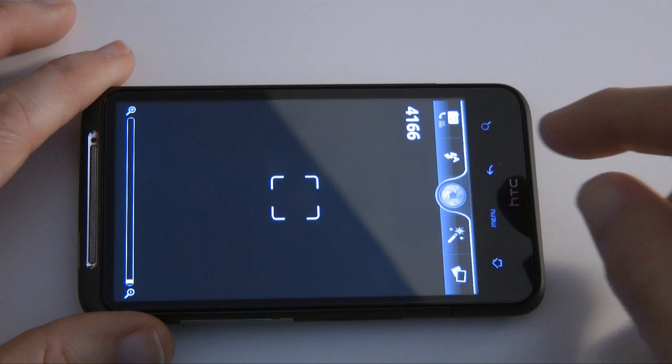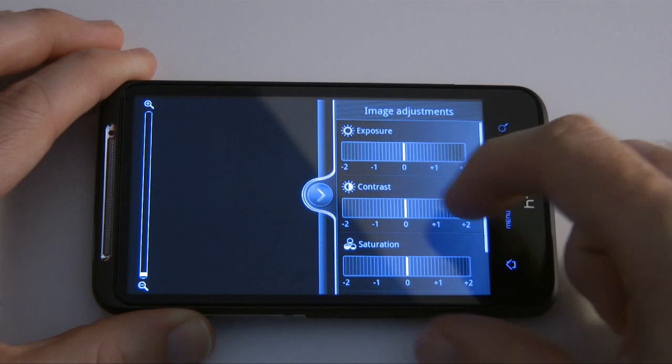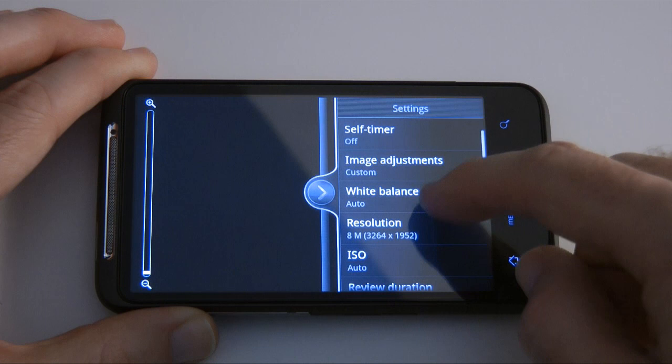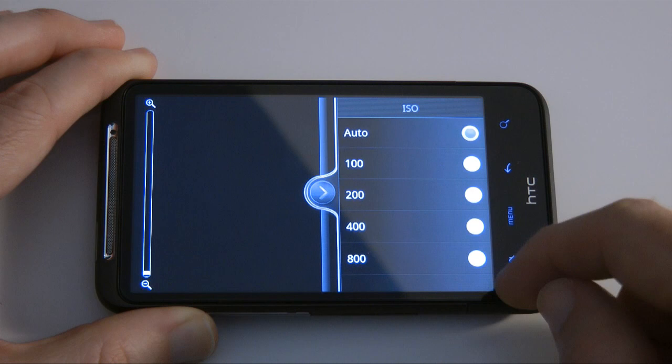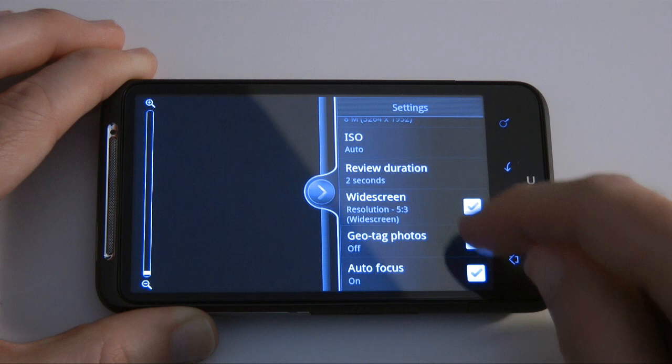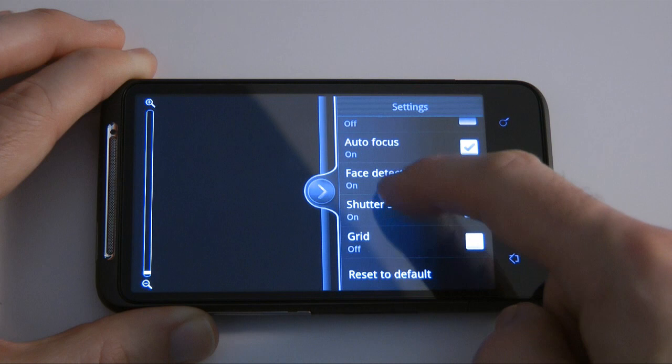Switching back into camera mode and pushing the menu button, the options change slightly. We've got self portrait, self timer, image adjustments with the same exposure, contrast, and saturation options, white balance, and resolution which we can choose between 8 megapixels and a small 640 by 384. We've also got ISO settings, review duration, widescreen option, geo-tagging, autofocus, face detection, shutter sound on and off, and we can even overlay a grid onto the photos.